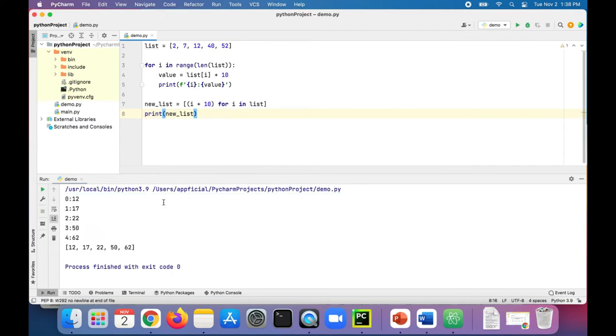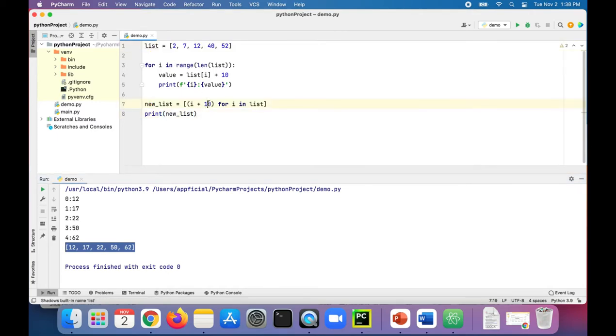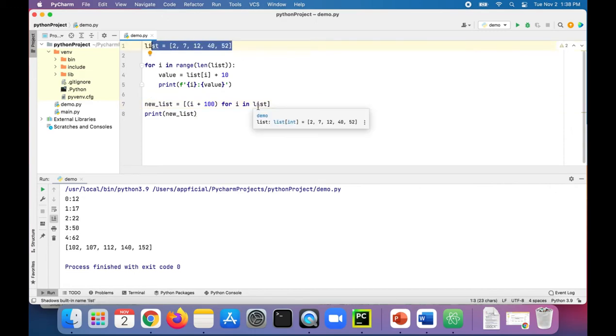Run that program. And you can see that the new list got printed out and everything is 10 higher than what it originally was. Let's make it 100 higher. Now it's 102, 107, 112, 140, and 152. So everything in that list got incremented by 100.